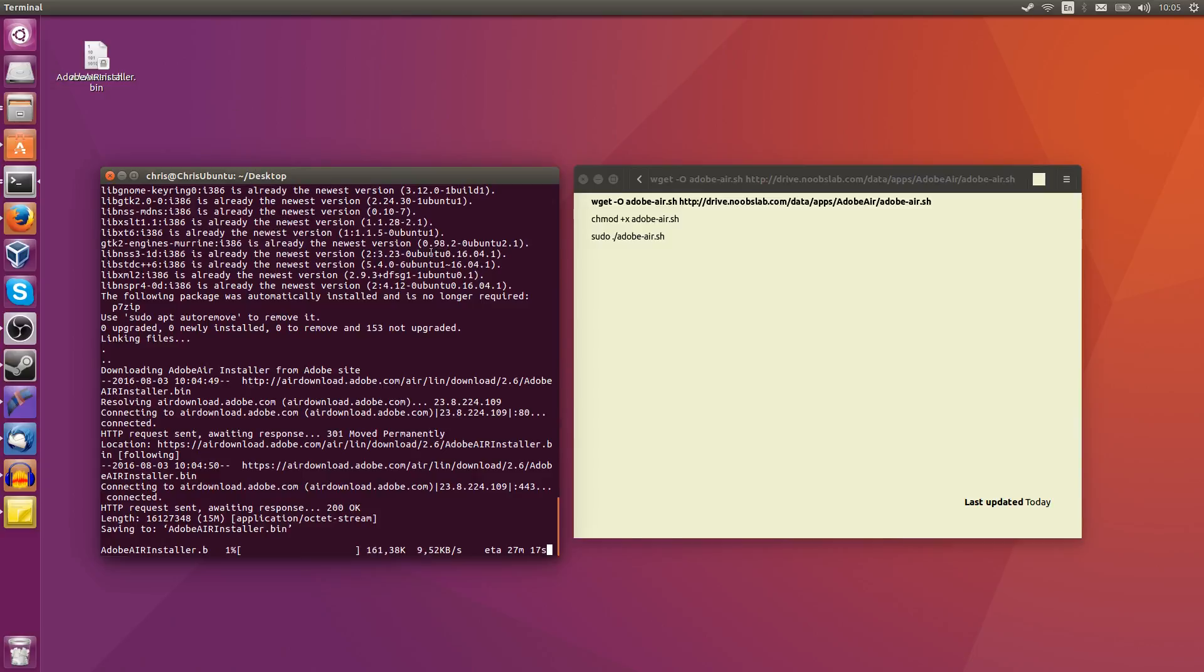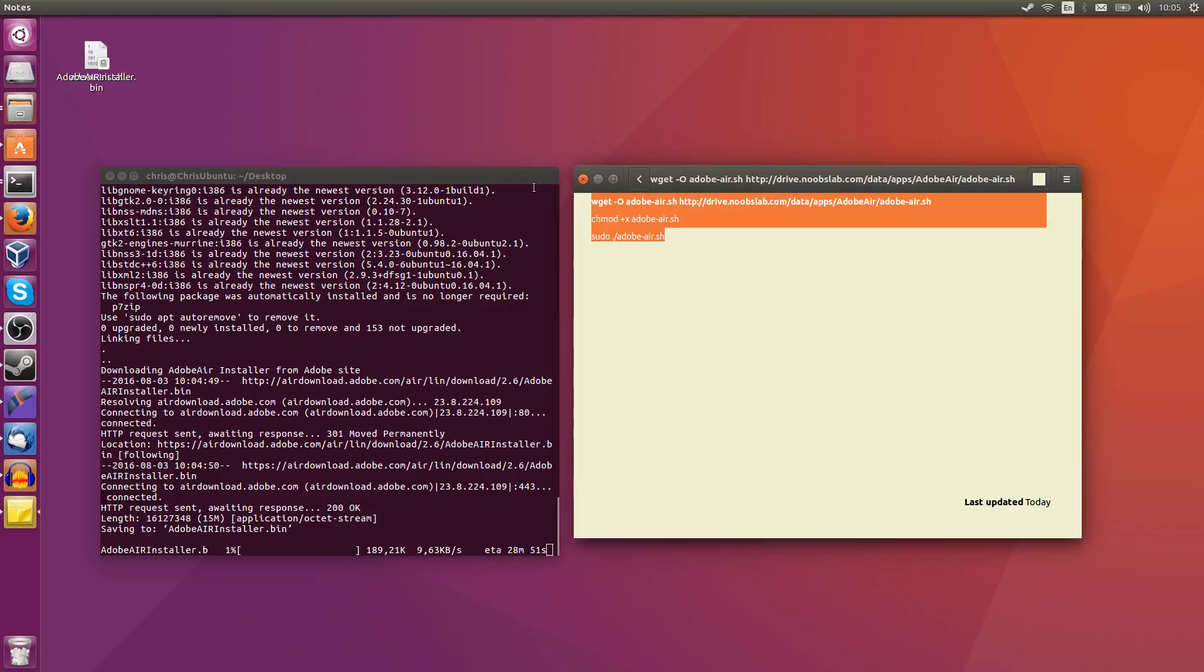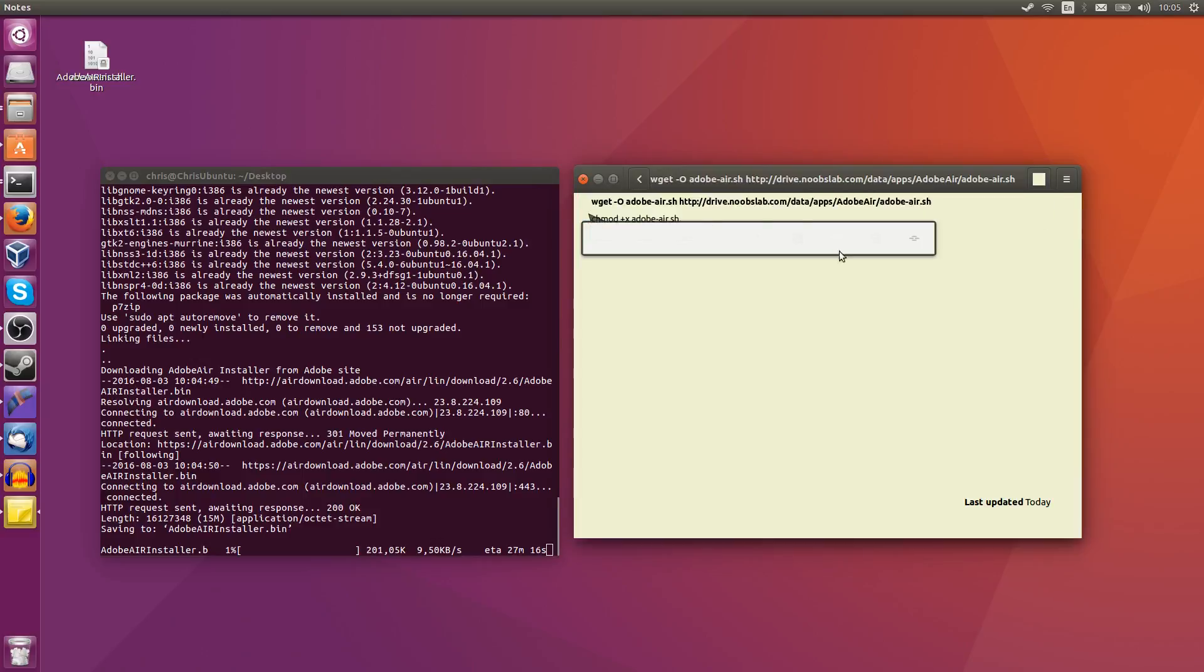So with these three commands, you should be able to get going with adobe-air inside of Ubuntu 16.04 or any modern version of Linux.